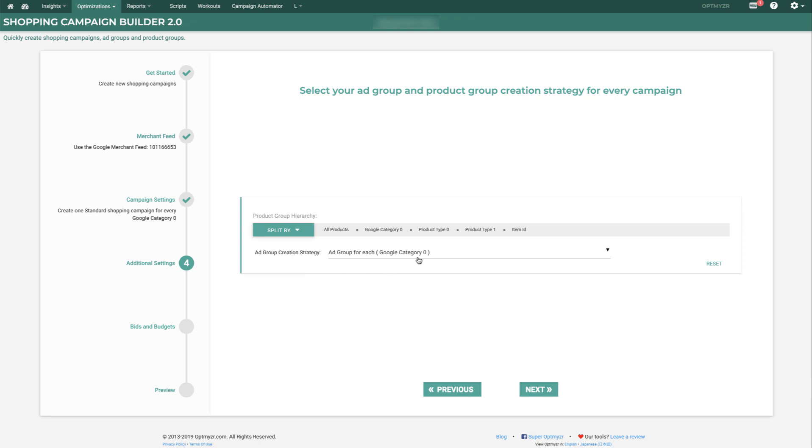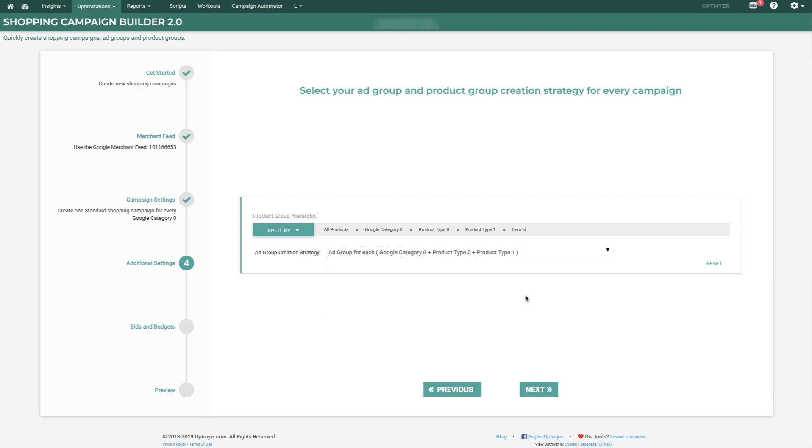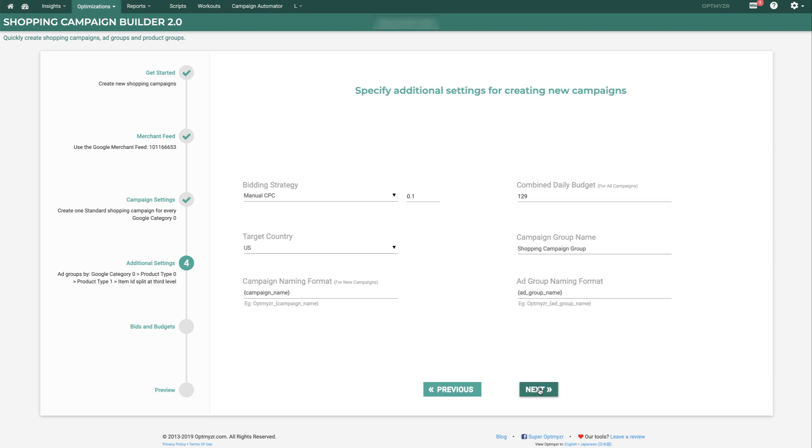Then we get to choose at what level of this split for Product Groups we want to make Ad Groups. So I'm going to pick a third level division. So every unique combination of Category 0, Type 0, and Type 1 will become its own Ad Group. We'll click Next.